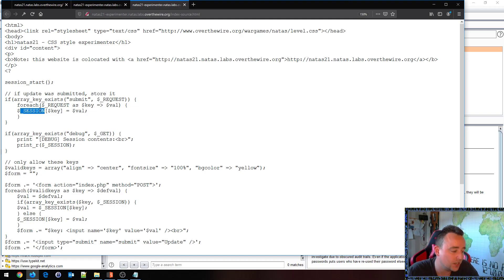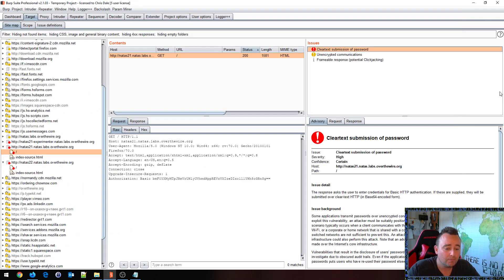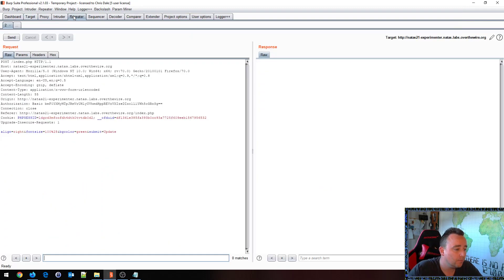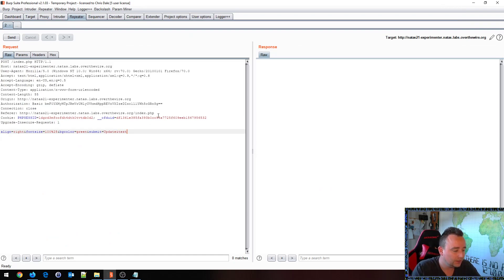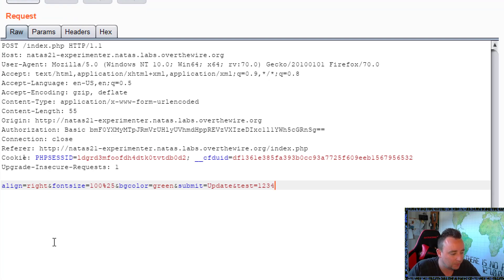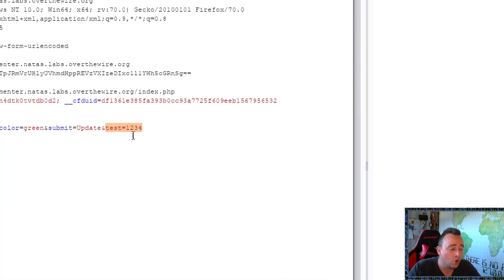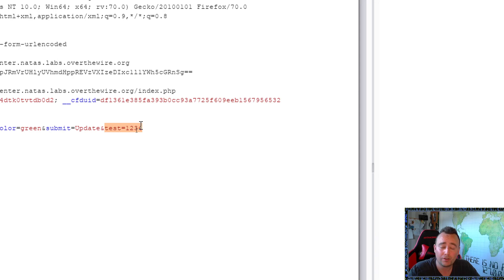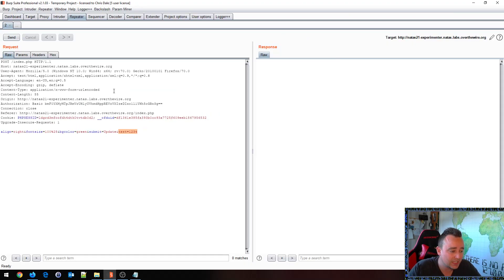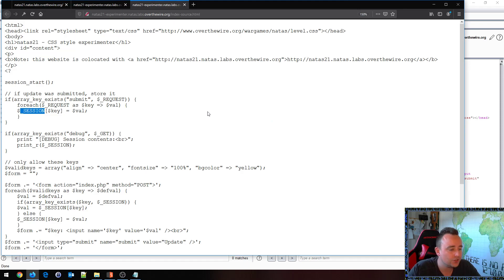We can build our own session array as we want. We can build up any value in here by basically putting in, for example, say here test equals one two three four. So we're basically now posting to the script our different parameters and we add another that has no reference whatsoever. Like we build our own little parameter test, we post this to the application.